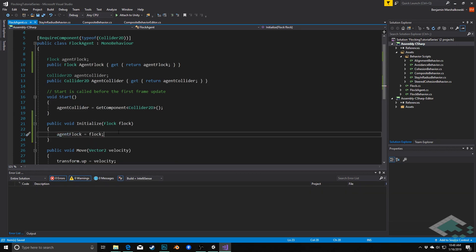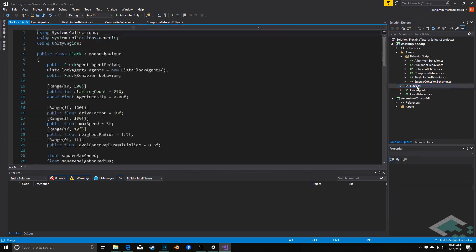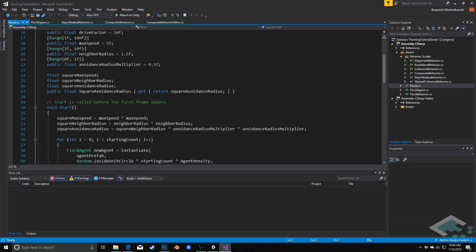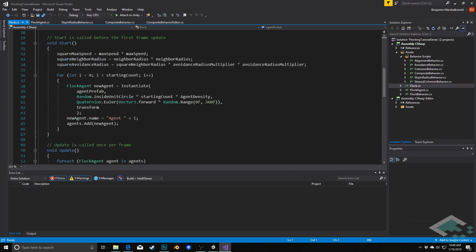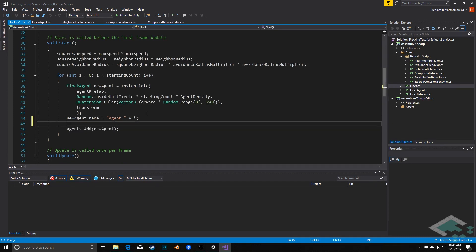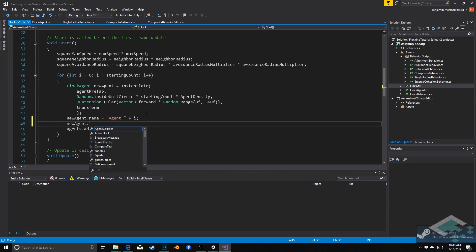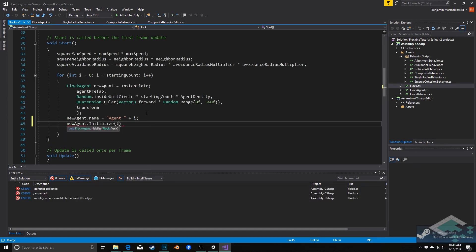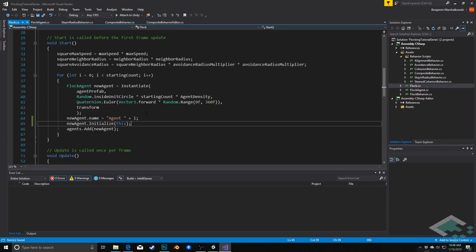Now I need to initially set this, so I'm going to create a public method called Initialize which our flock can call when it first creates the agent, passing itself in: `public void Initialize(Flock flock)`, and inside we say `agentFlock = flock`. That's all we need inside flock agent. Then over in our flock script, down in the Start method where we instantiate the new agent, we call `newAgent.Initialize(this)` so the agent knows which flock it belongs to.